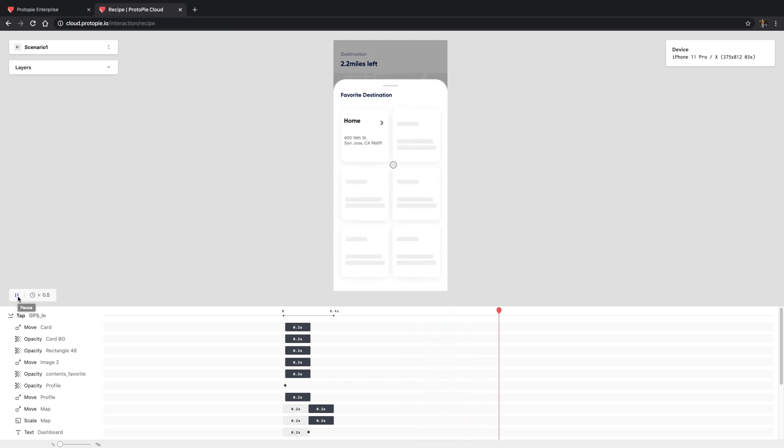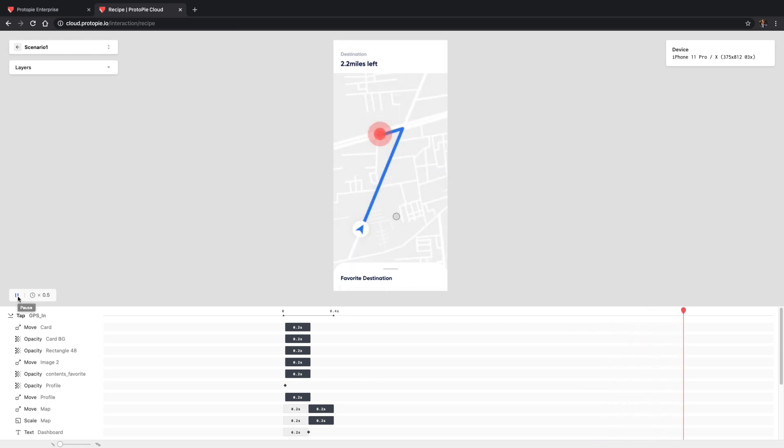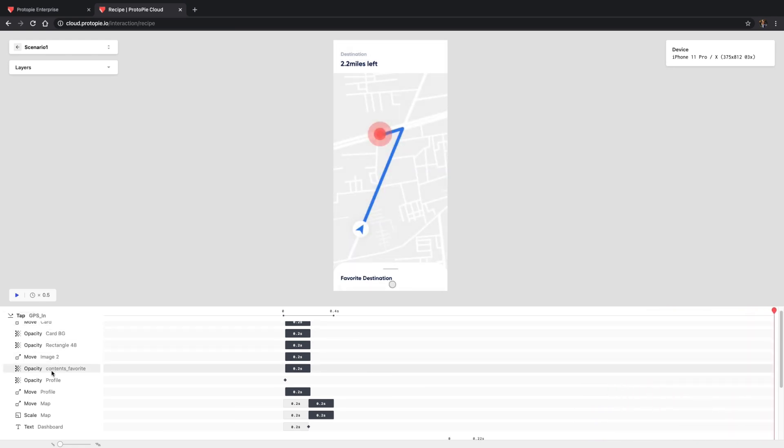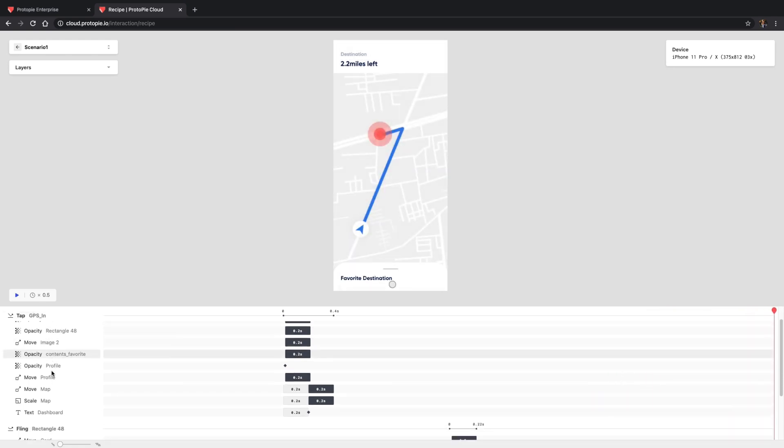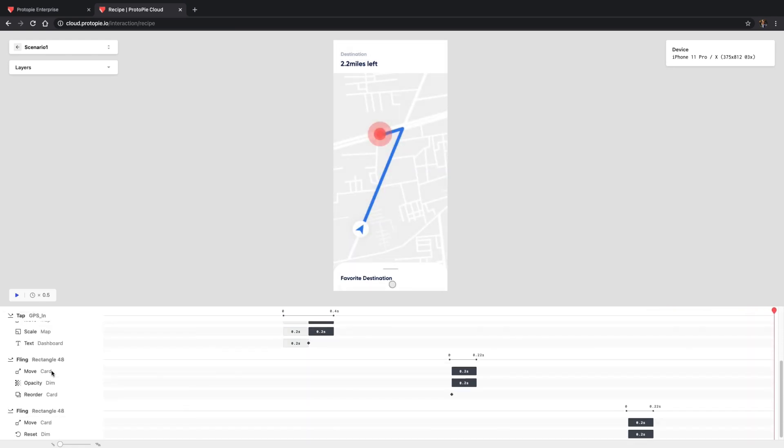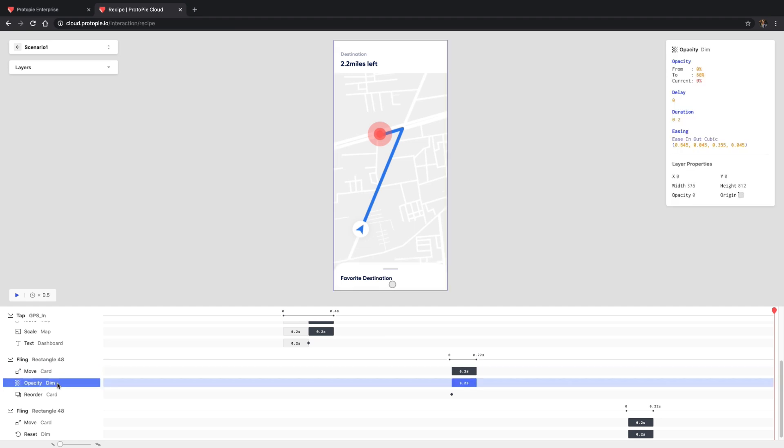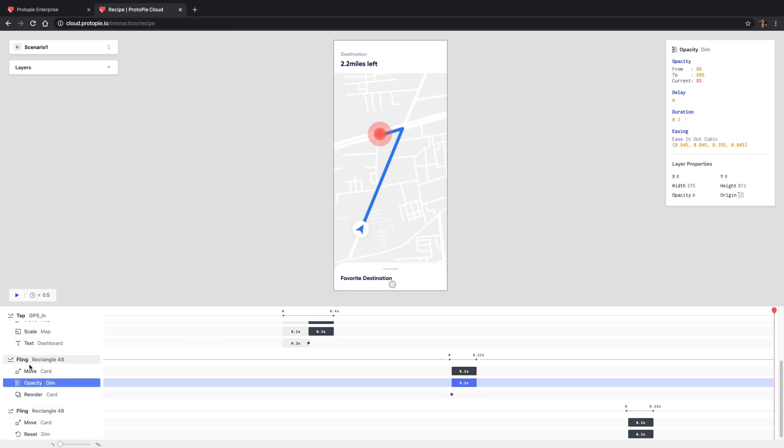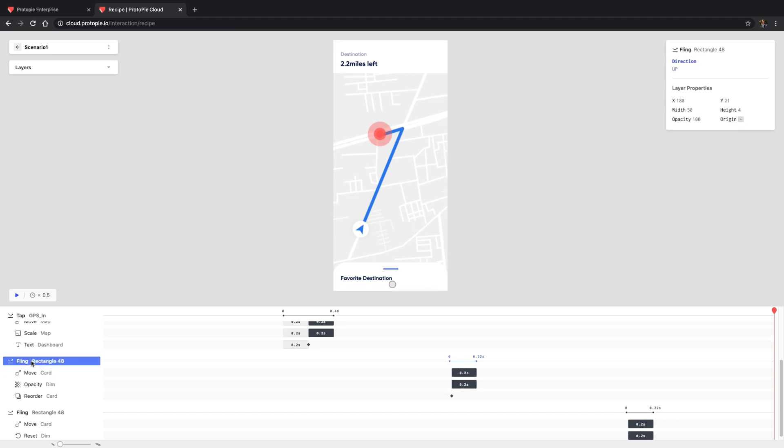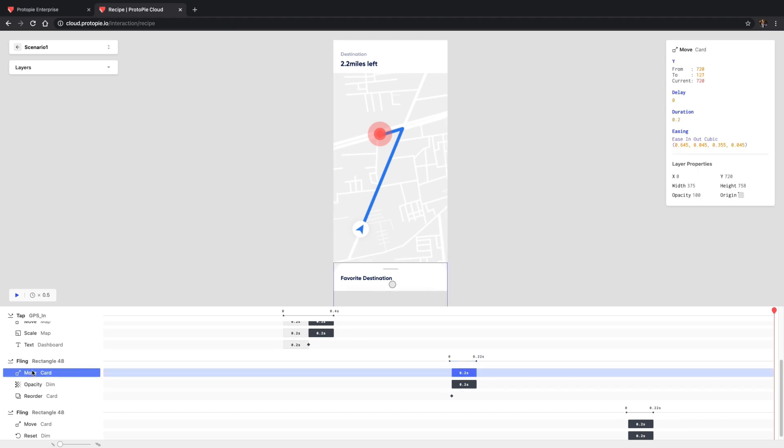Once a stakeholder understands the overall flow, they can check the values per interaction. Here in the timeline panel, you can select an interaction piece, trigger, or response to see the exact values.